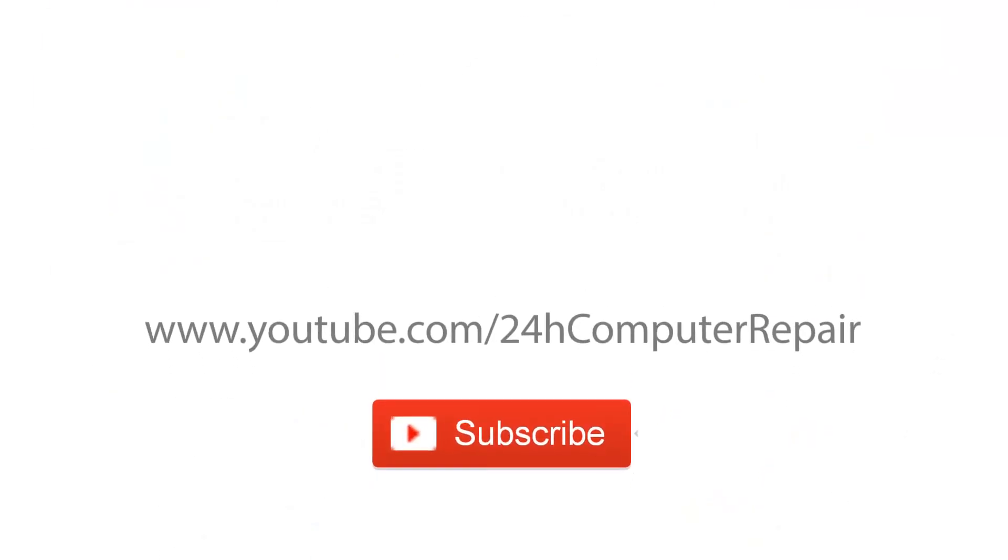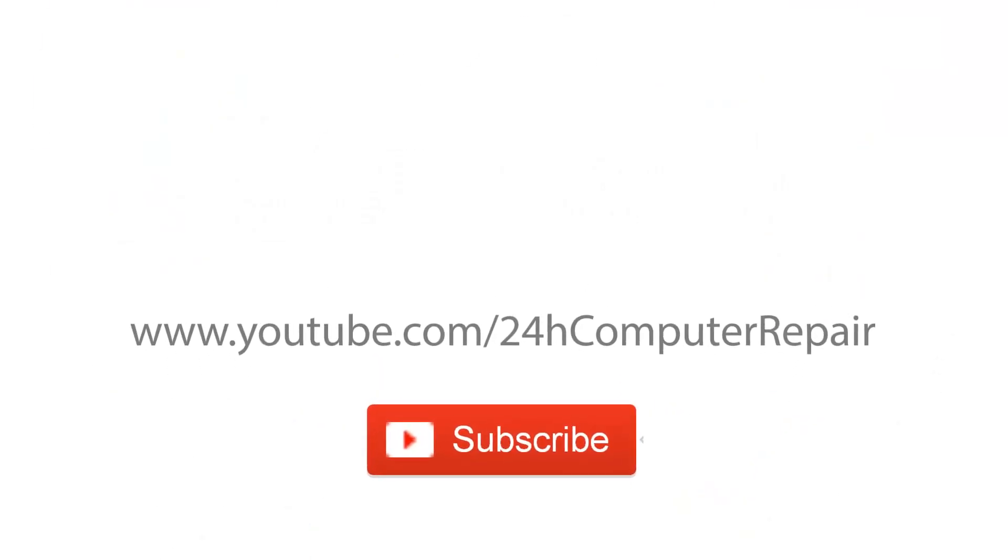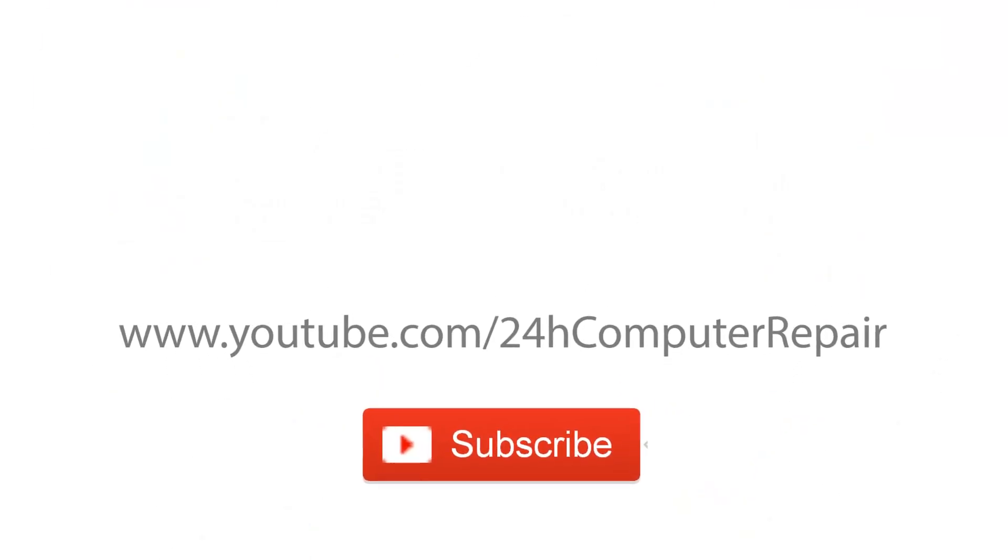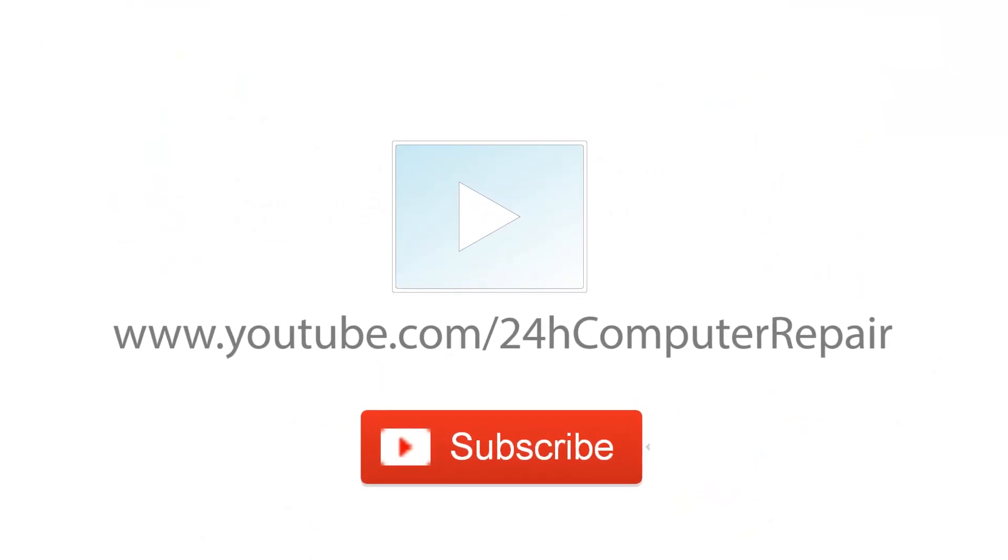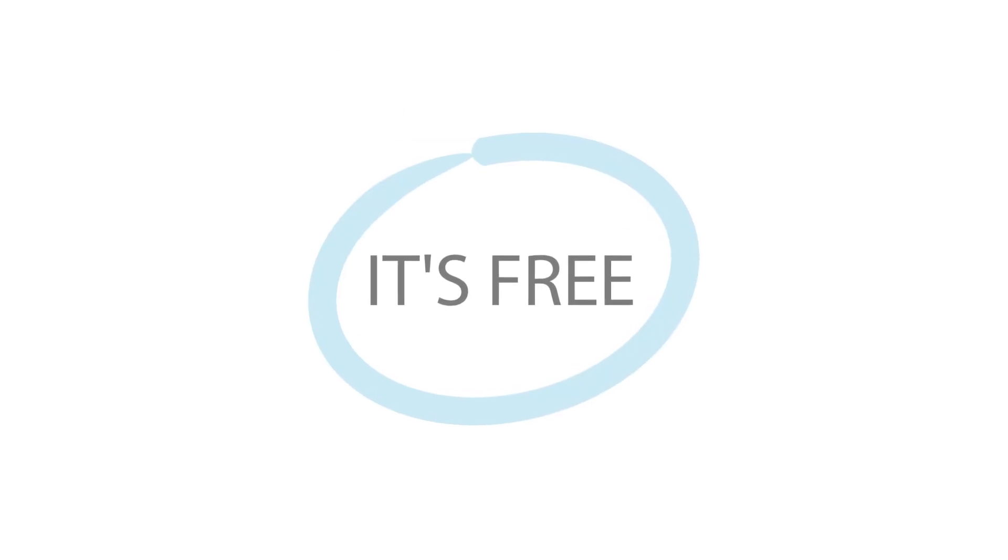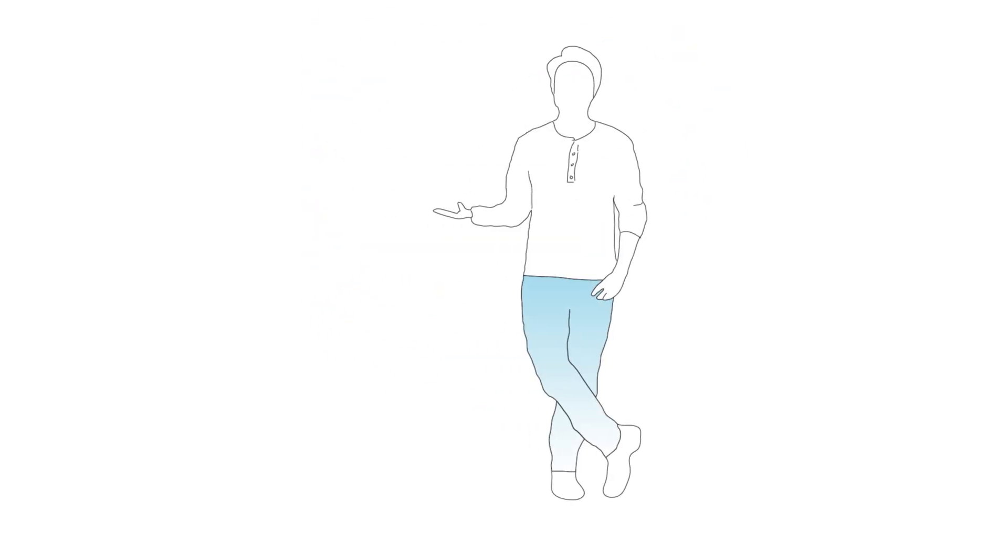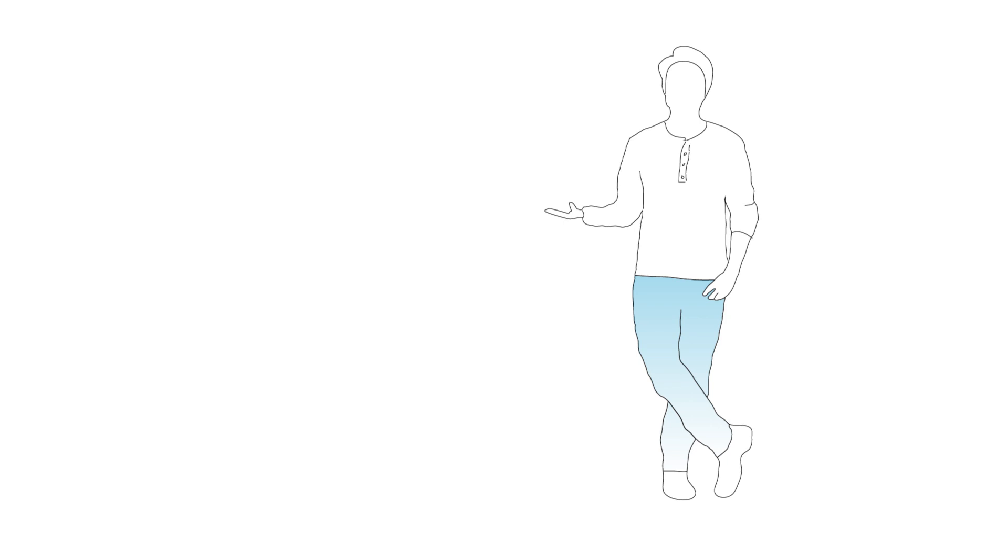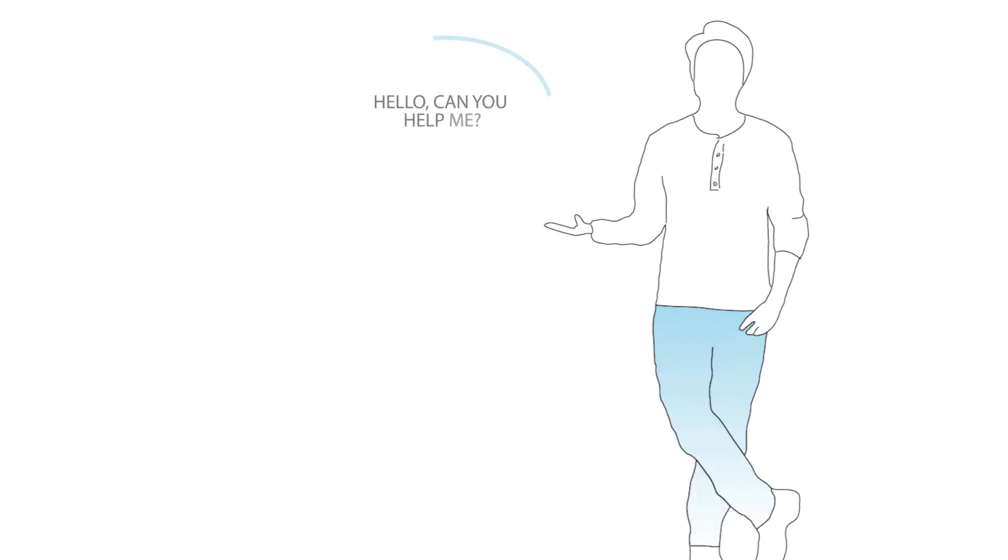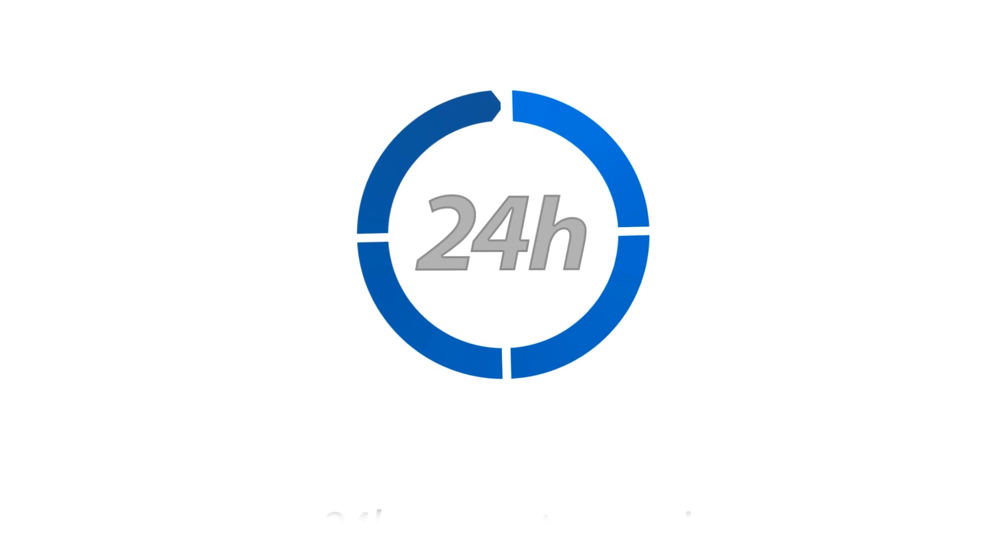Subscribe to our channel, request a video through comment or discussion, and we will make it completely free for you. So, next time your computer is giving you headaches, just let us know what your problem is, and we will be there for you.